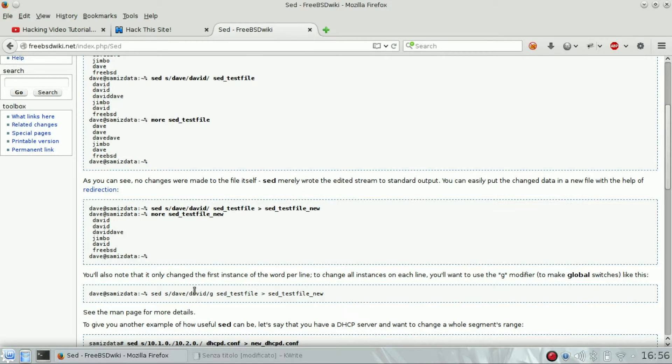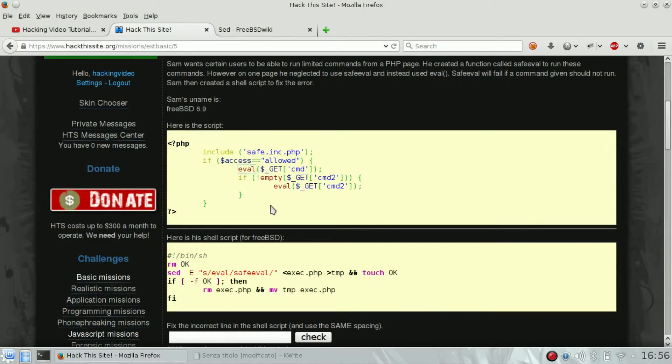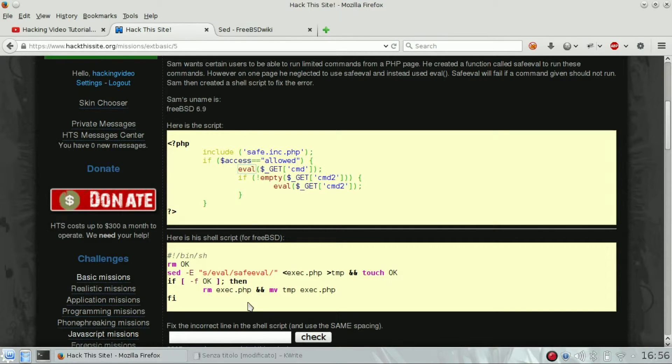To avoid it, you have to use the global method when you are performing a sed to replace every occurrence. So they are going to ask us which is the line, how can we fix the line.